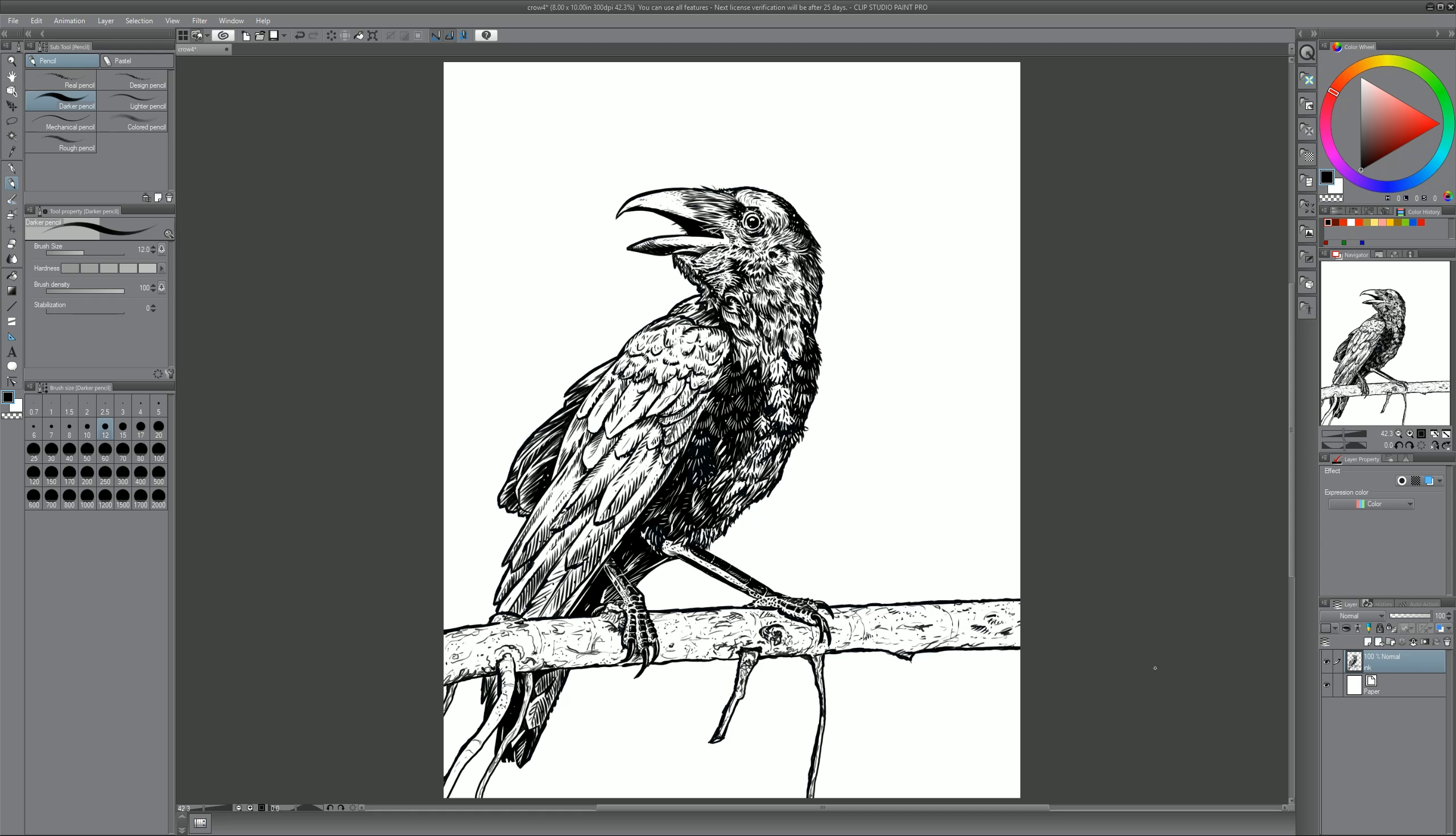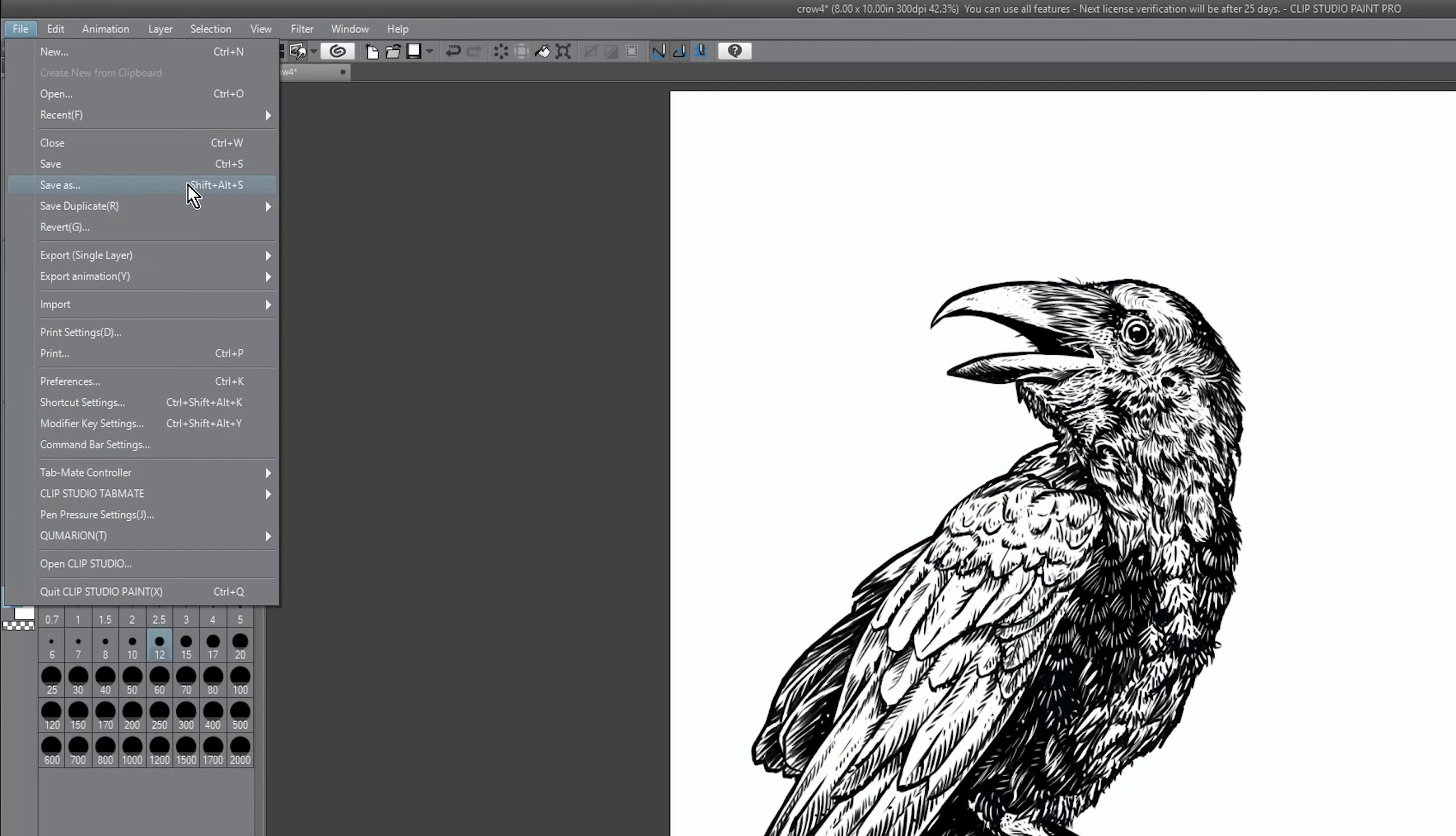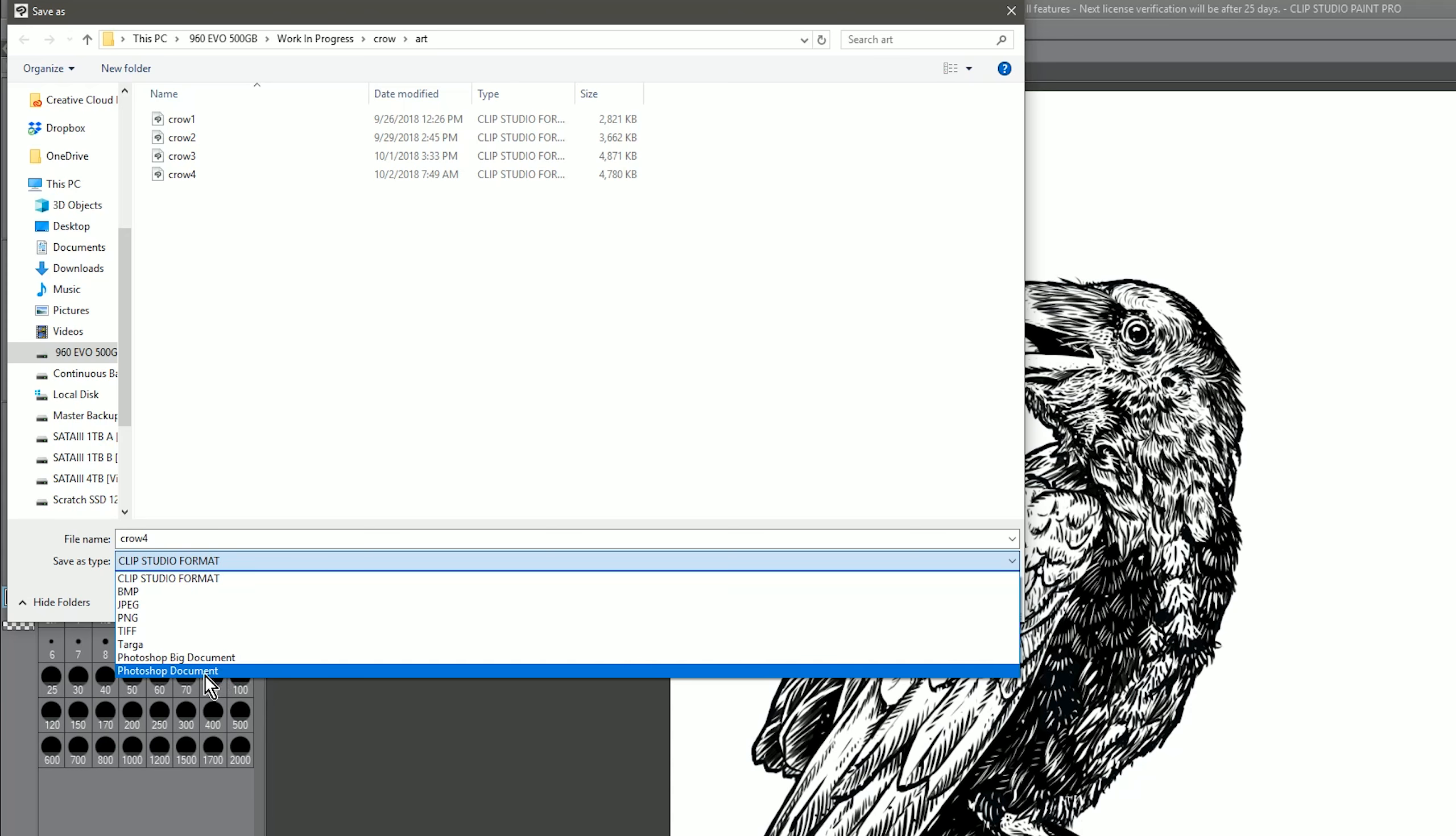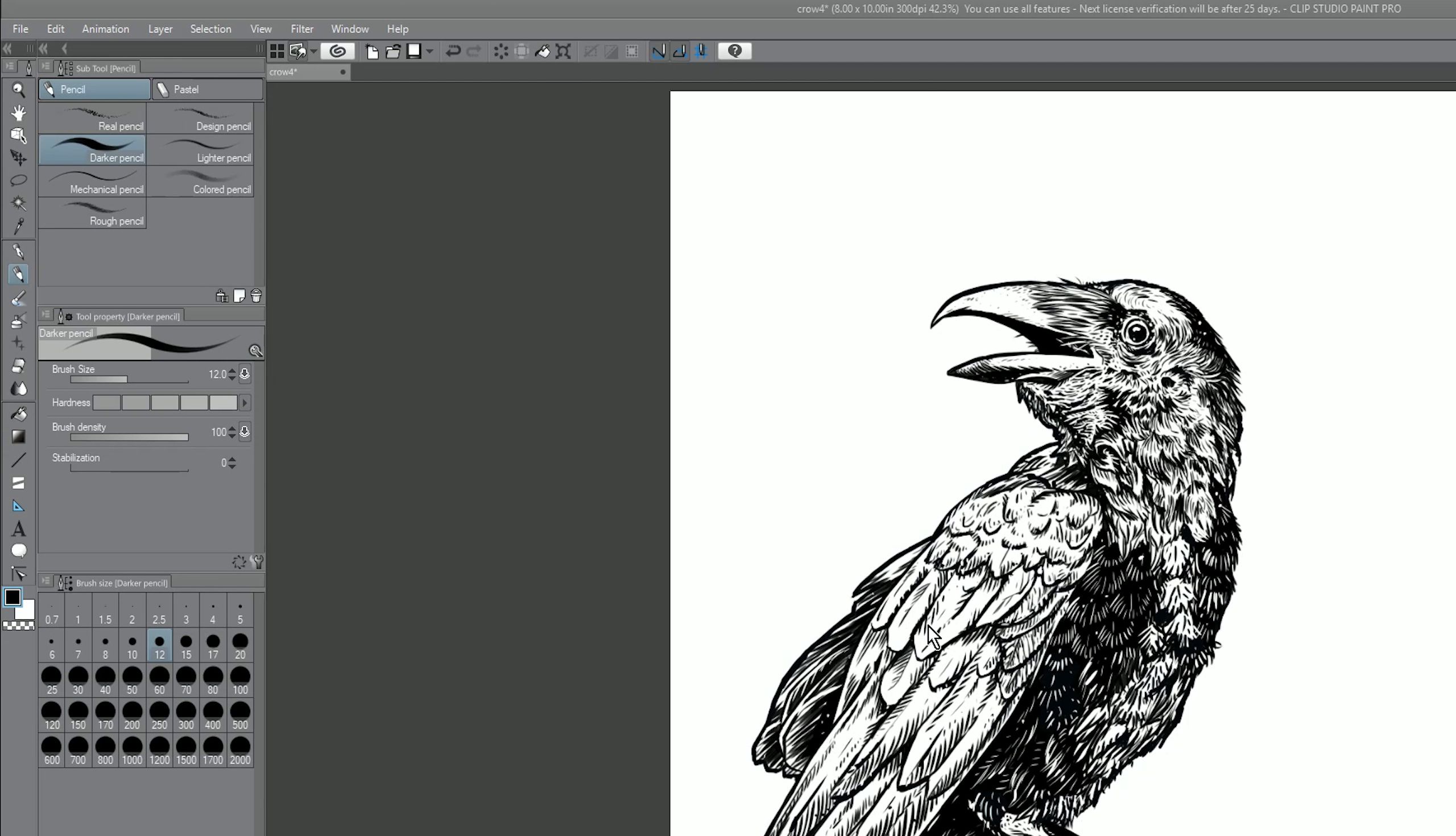Now in order to add the realistic ink effects, we're going to need to do that in Rebelle. And in order to move a Clip Studio Paint file to Rebelle, we'll need to go to File, and we'll need to choose Save As. And here under Save As Type, we will change it from the Clip Studio format to Photoshop Document. We'll go ahead and click on Save.